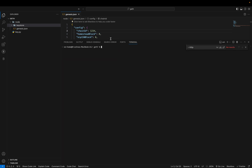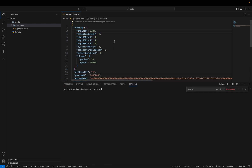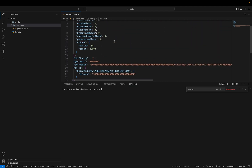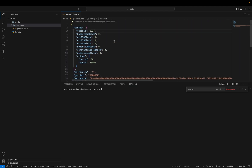Since we have defined all our configuration in the genesis file, we need to initialize it first. The command for initializing the genesis file is: 'geth' followed by the data directory flag with the directory path, and then the genesis file path.